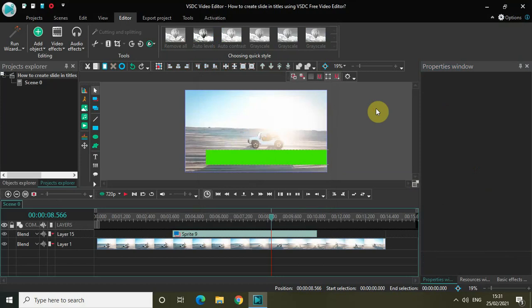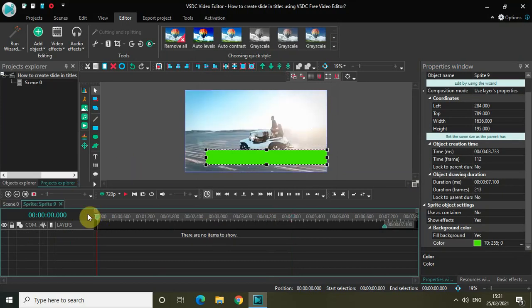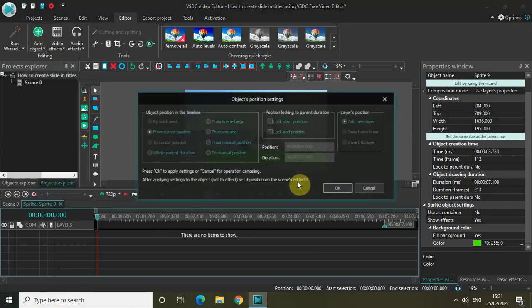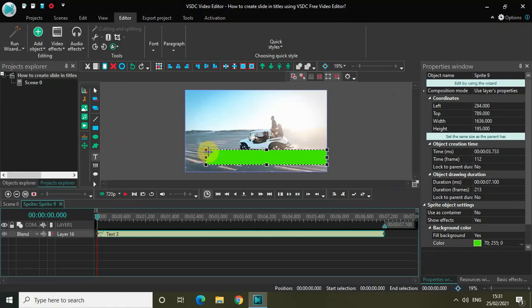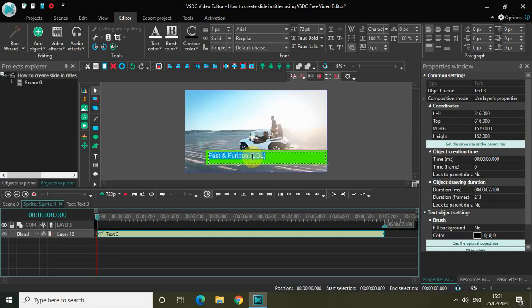Now we will write some text inside our sprite object. Double-click on the sprite object, place your cursor at the beginning, go to Add Object, click on Text, and click OK. Mark your text inside the sprite object, then write some text — let me write 'Fast and Furious' and also 'LOL.' Let me center-align my text.